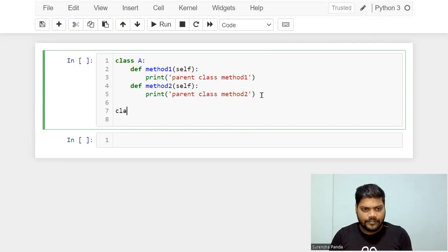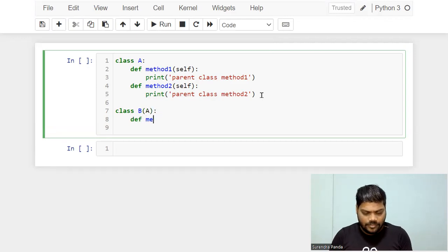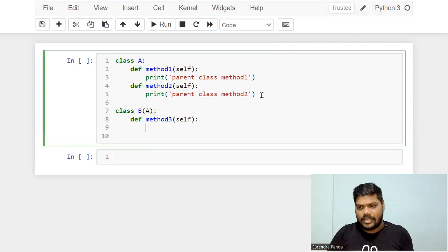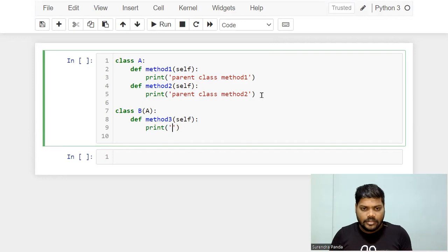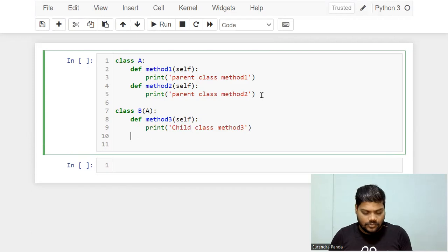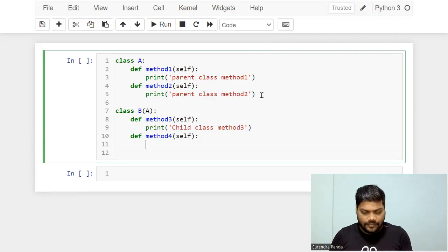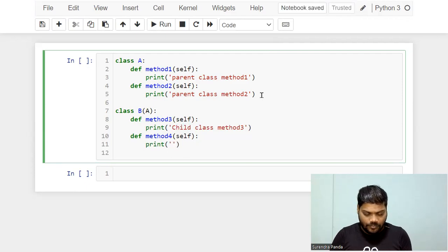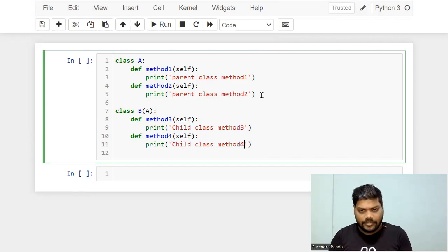I'll create class B, which is the child of class A. Class B has method three, printing 'Child class method number three', and method four, printing 'Child class method number four'.